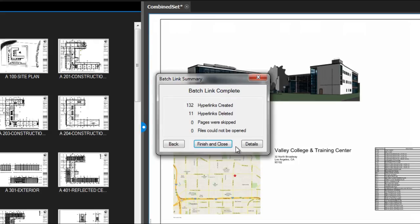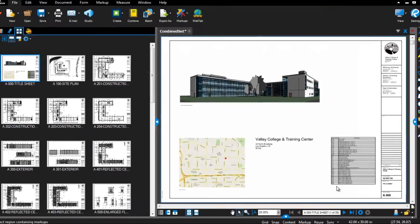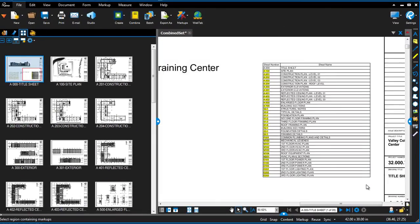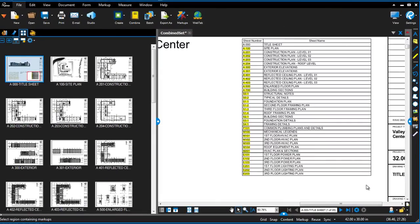Once complete, you'll see a summary appear that gives you the results from the Batch Link. Notice how all the hyperlinks have been generated and highlighted with the color we selected.